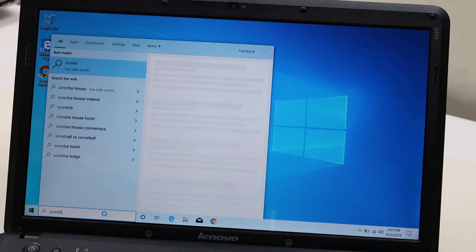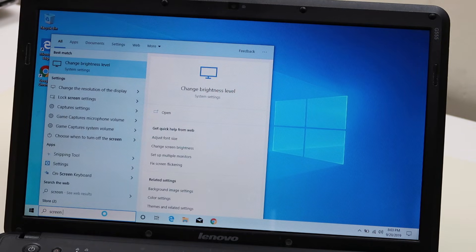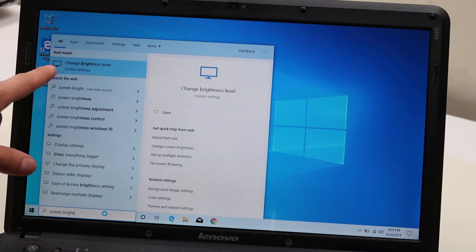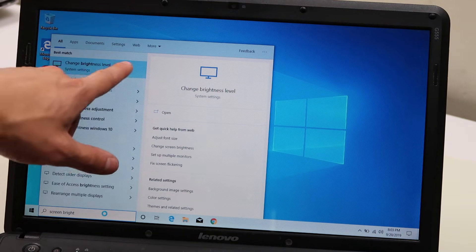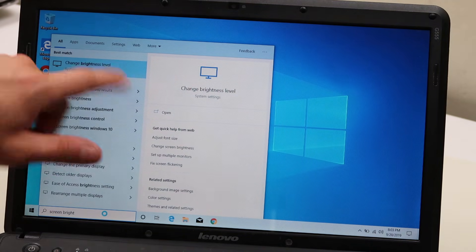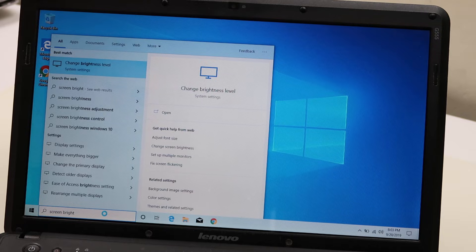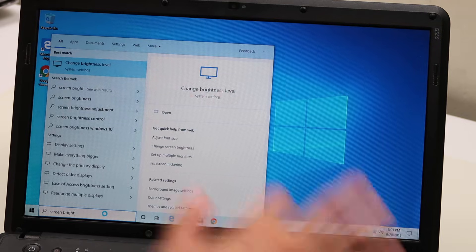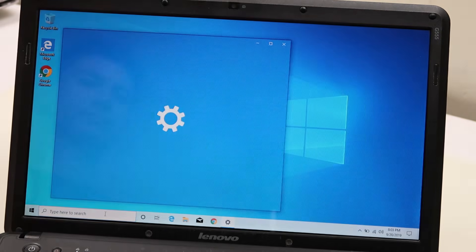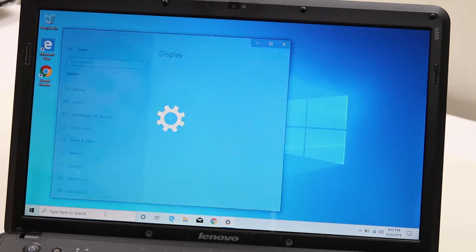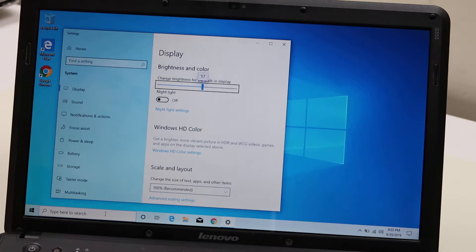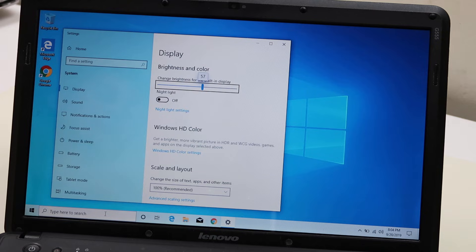Whoops. Change brightness level comes right up under system settings. That's what we want. Enter. Super easy. It locates it for us in system settings and brings it up instead of us clicking five or six times.